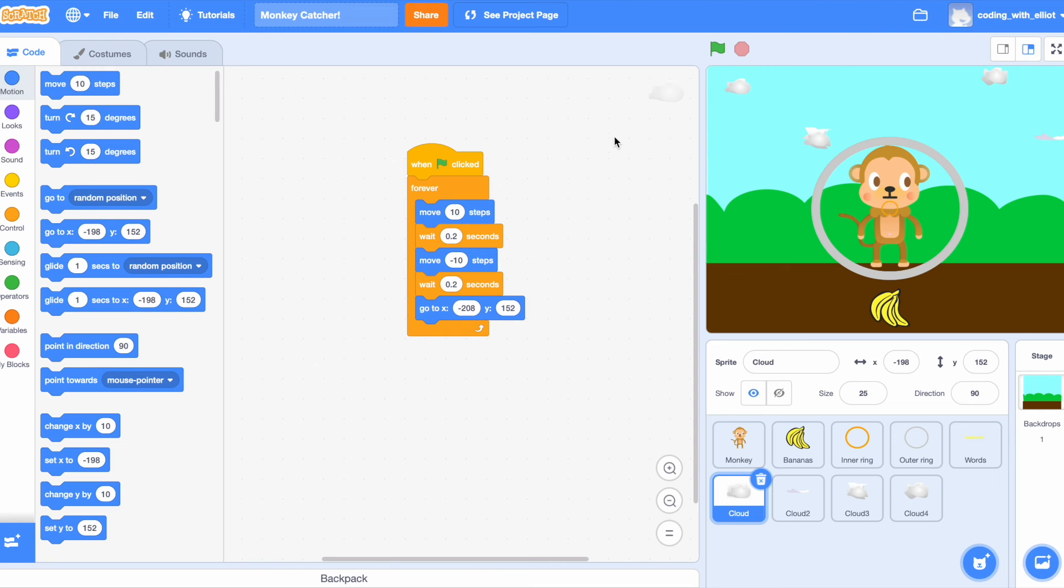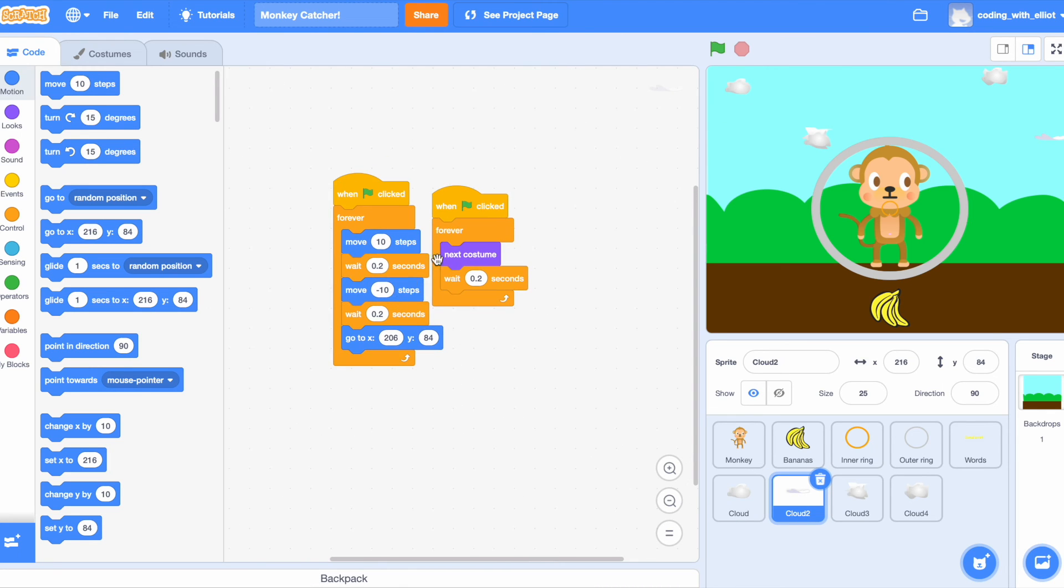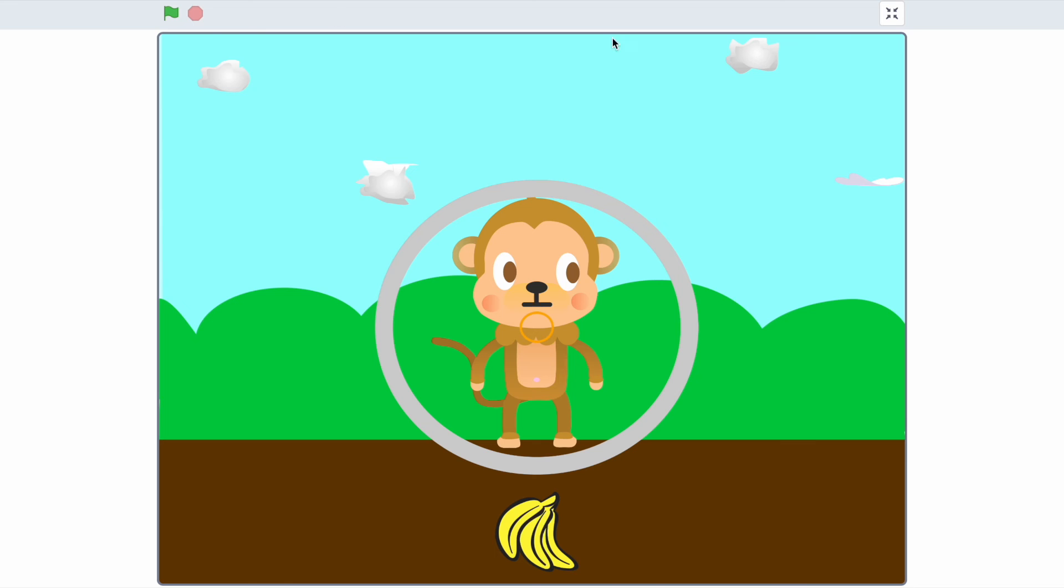And we're just going to copy and paste this code over to here, but we're going to switch to go to. Then we're going to do forever next costume, wait 0.2 seconds. Hey, we're done! Now let's go test this game out.